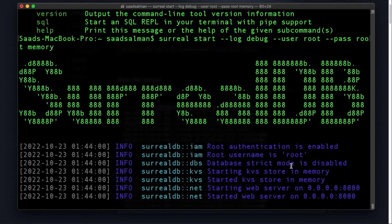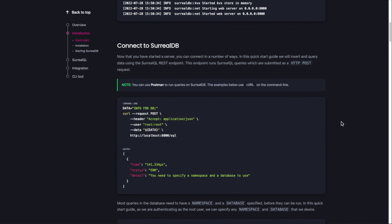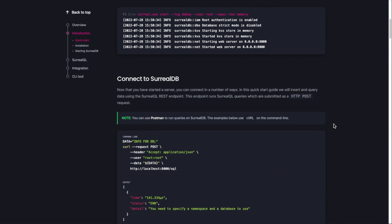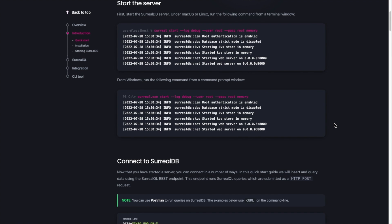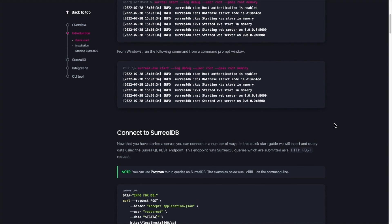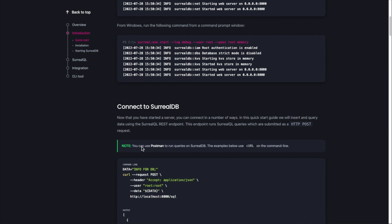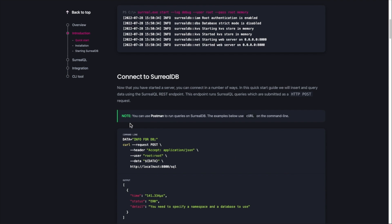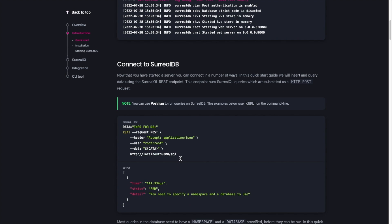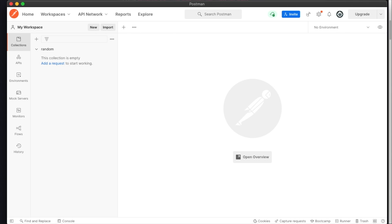The server is started now. But the question is how to connect to the server, because they have not yet published their GUI tool. Thankfully, there is an easier way than just running commands in the terminal, which is through Postman. I'll copy this curl command from the docs and open my Postman client.